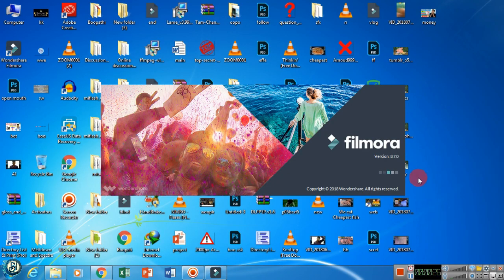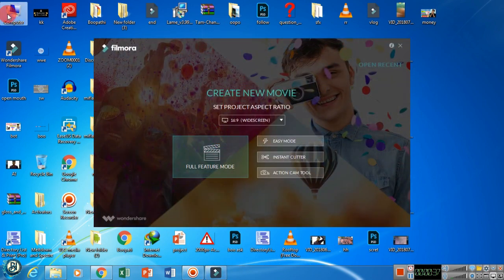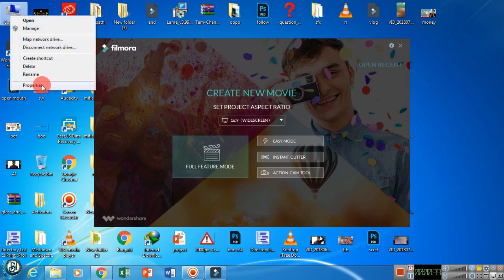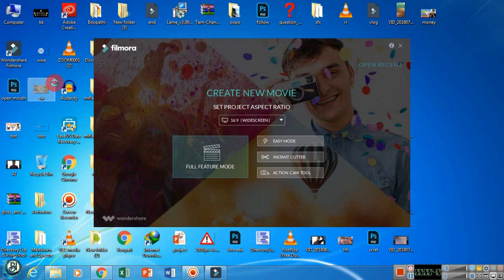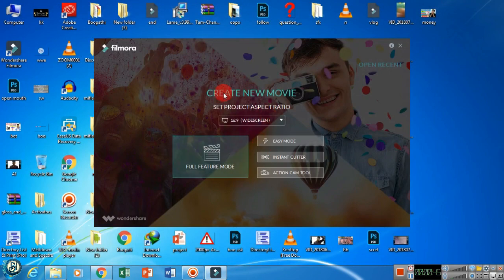Now, this is the latest version 8.7.0. The download link is in the description. You can download it. This is the latest version for 64-bit OS. For example, you can go to My Computer and check whether you have 32-bit OS or 64-bit OS. This is 64-bit, so I am using this version.